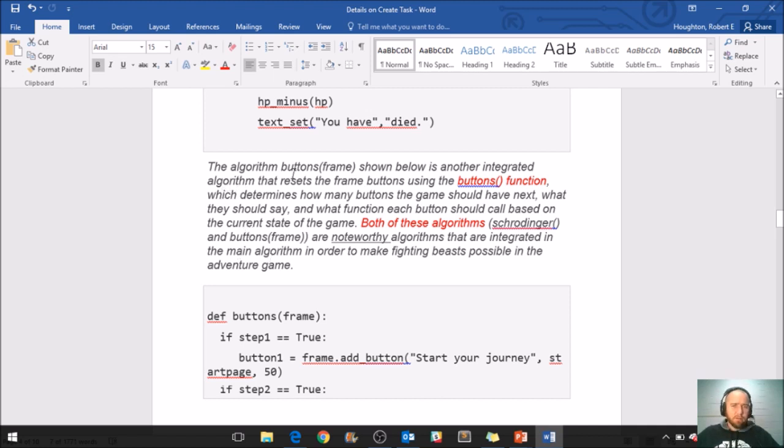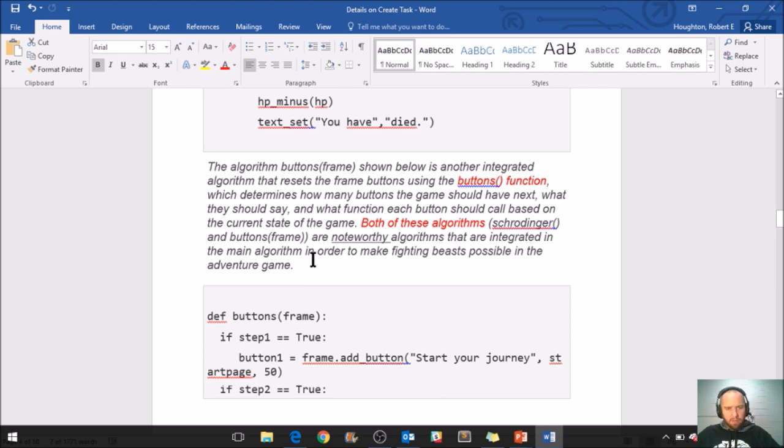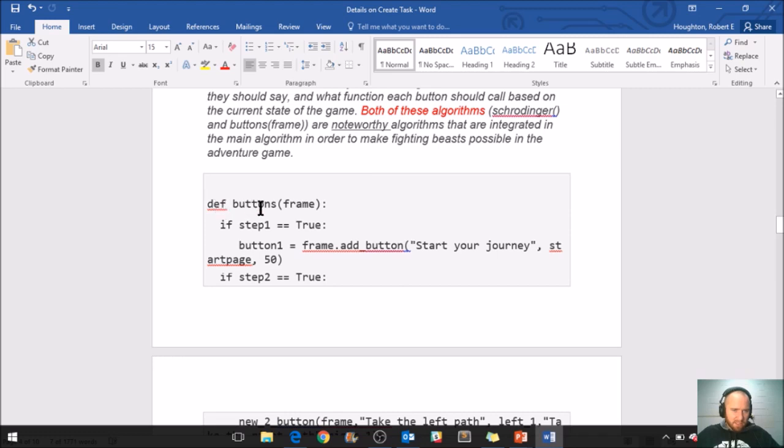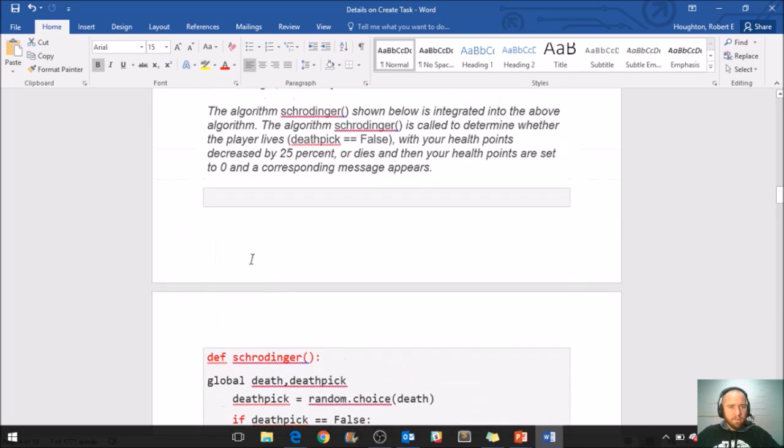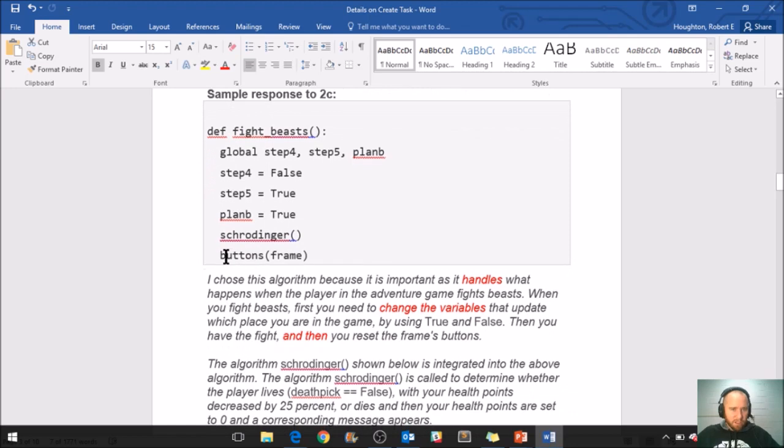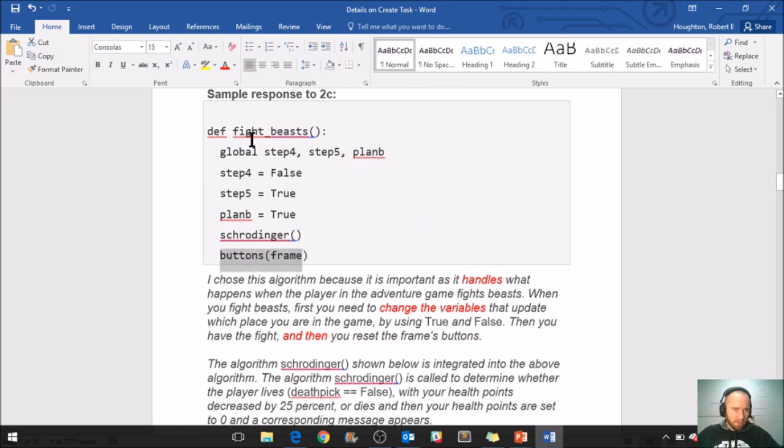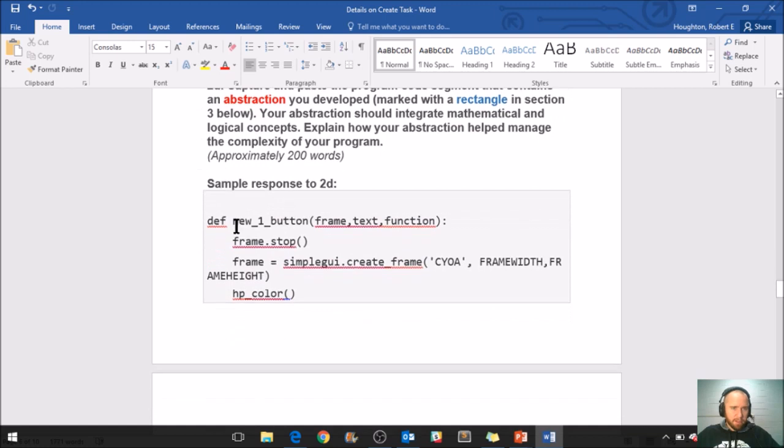Coming down here, we should be on 2D now. Oh no, we're not, because there's a third paragraph here. And I see that they're writing like both of these algorithms, so they're really bringing both algorithms together in this third paragraph. The student writes: It's the algorithm buttons, shown below, is another integrated algorithm that resets the frame buttons using the buttons function, which determines how many buttons the game should have next, what they should say, and what function each button should call based on the current state of the game. Both of these algorithms, Schrodinger and buttons frame, are noteworthy algorithms that are integrated in the main algorithm in order to make fighting beasts possible in the adventure game. So that makes sense. I'm looking here at the title of that function, and if I go up here, that was the second one under the main one. And this algorithm is very beefy.